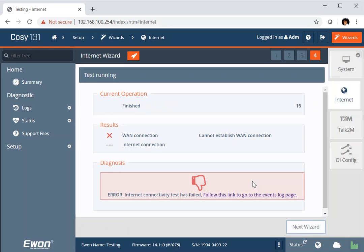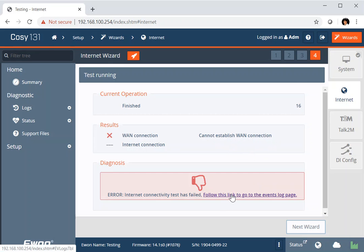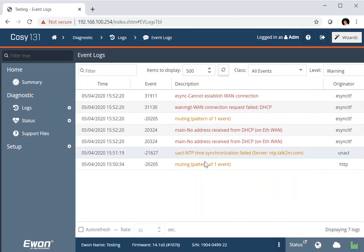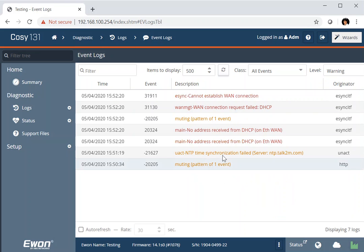And just to show you that things don't always run to plan, we've got a problem here. So my E1 Cozy is unable to establish a WAN connection. We don't leave you in the dark. You can go and have a look at the events log page and see what the problem is. So we have here a list of events that have happened and the most recent at the top. And we can see here that the problem is that we're not getting a DHCP address, an IP address from my router.